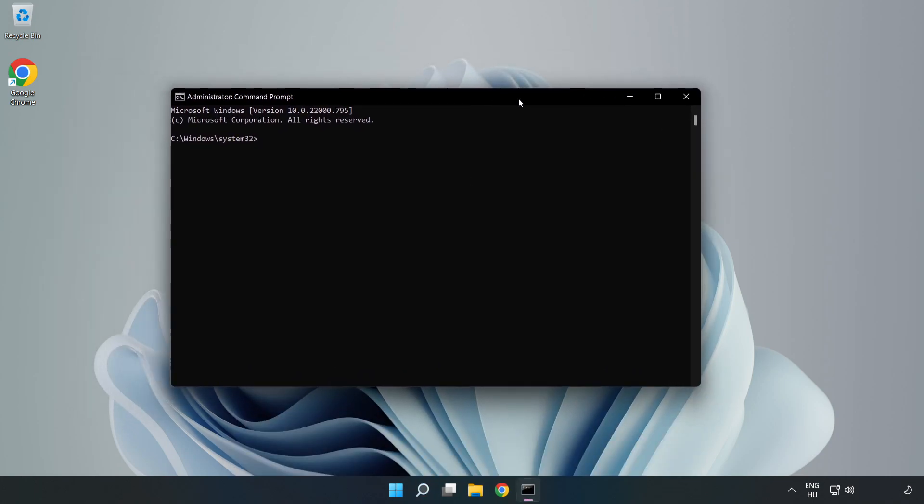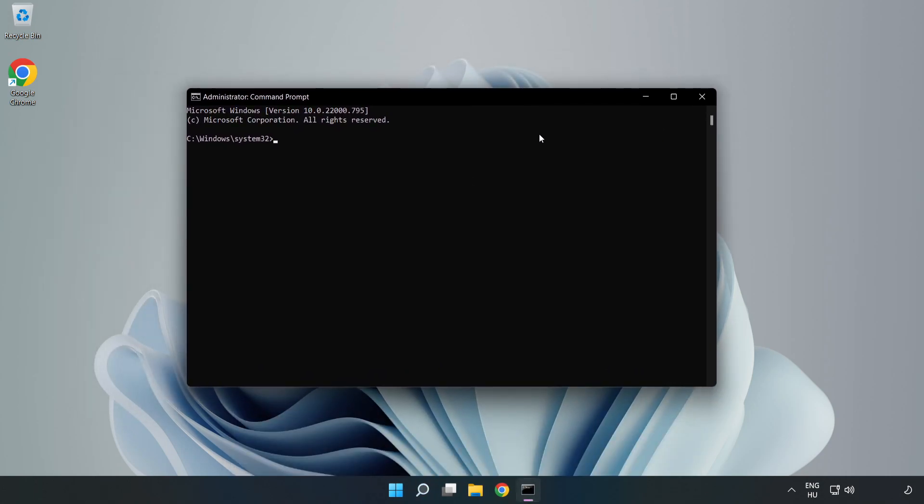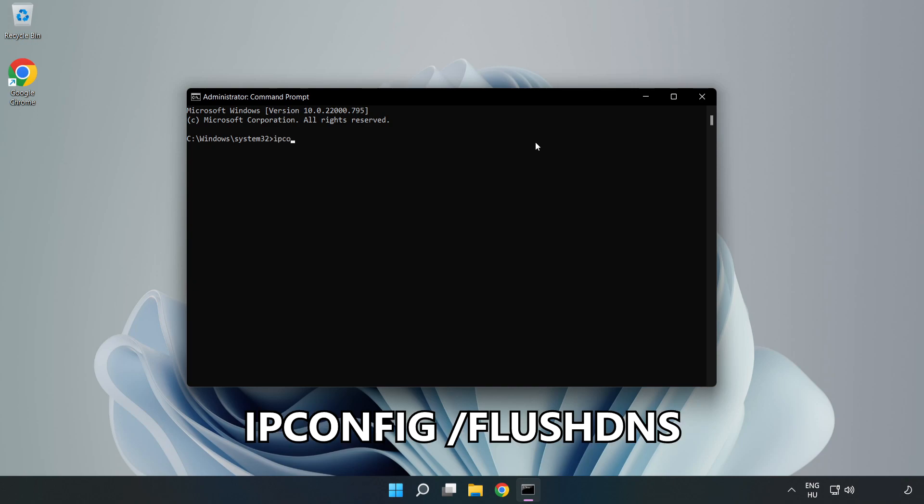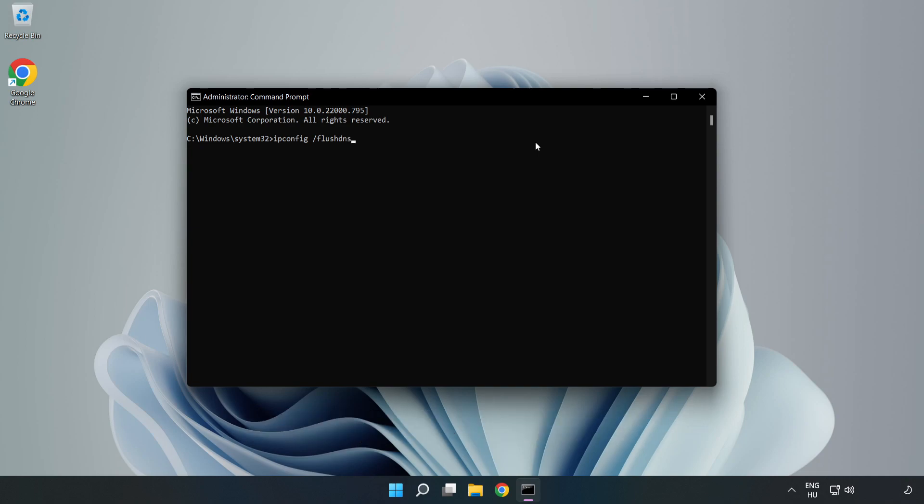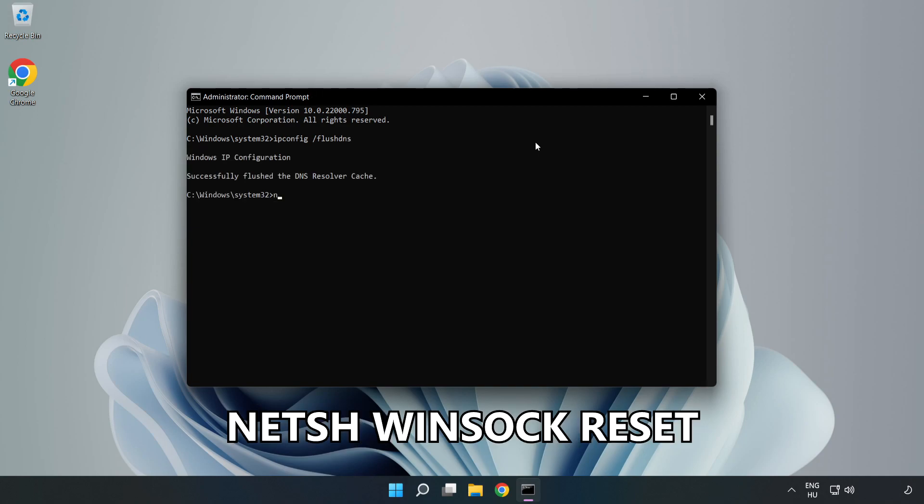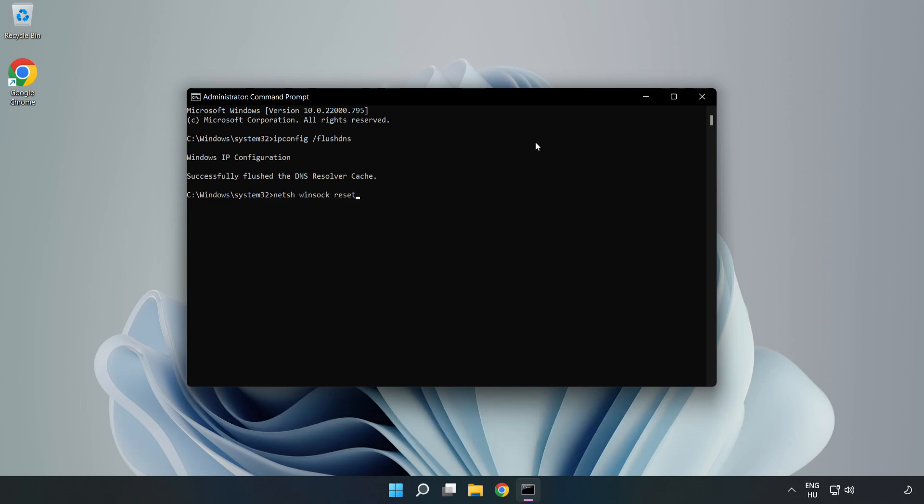Type the following commands one by one: ipconfig /flushdns, netsh winsock reset, then type exit.